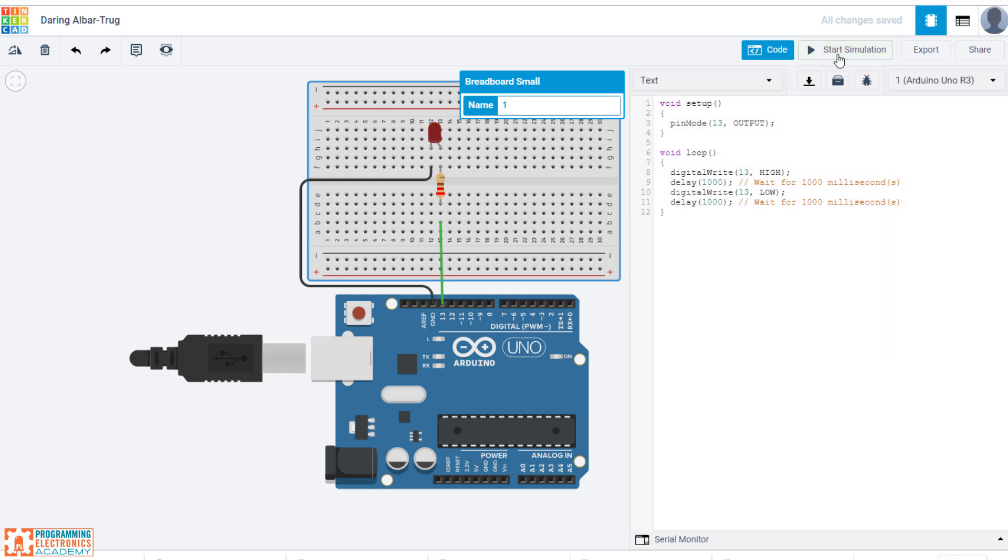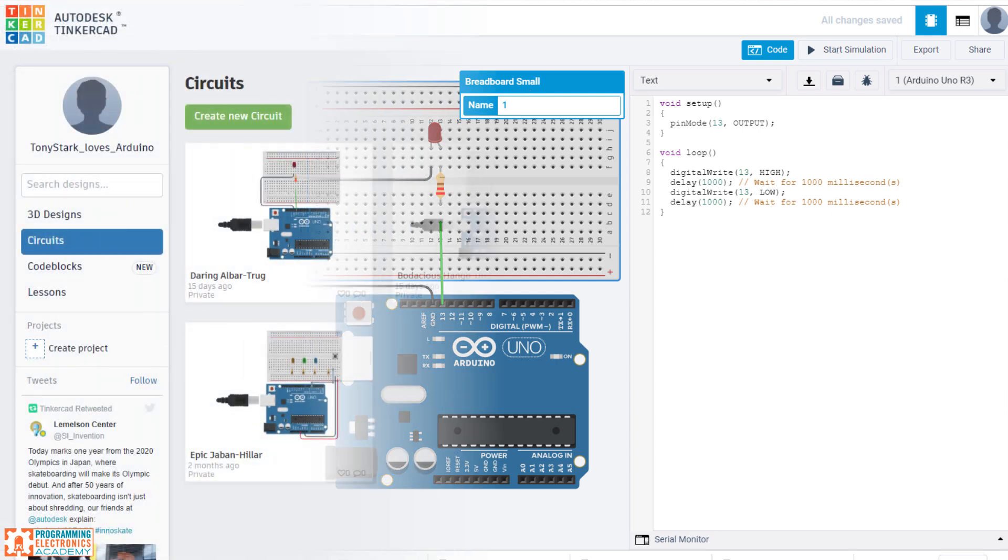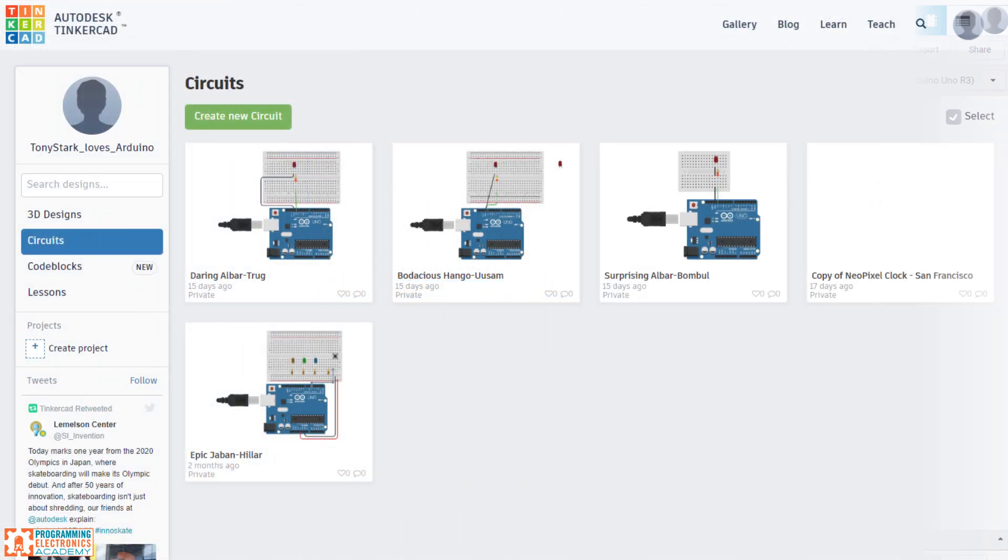So that's how you build a very, very basic Hello World circuit in Tinkercad. So there's lots of really cool things about Tinkercad. And let's take a look at a little bit more of the educational side.